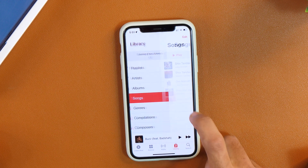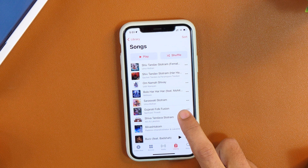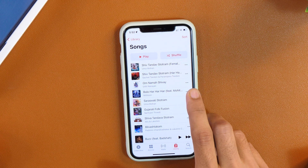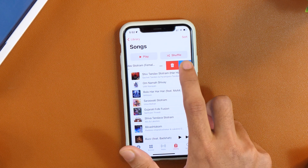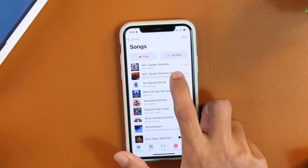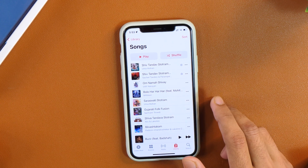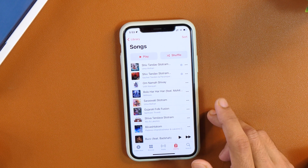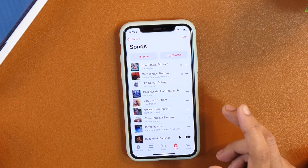This is okay if you only have a few songs, but if you have hundreds or even thousands of songs in your Apple Music Library, going through each song and tapping the download button is really painful. The good news is you can download all songs in your Apple Music Library at once, and I'm going to show you exactly that in this video.